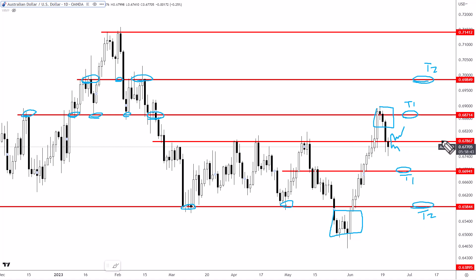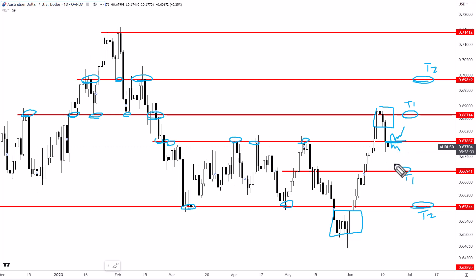It all hinges on 67.85 — these range highs. Do we get the confirmed fake-out, or can the Australian dollar hold above this level this week? This one does need at least the next day, maybe two, to determine whether this becomes a fake-out or if bulls can keep this rally intact and target the higher levels.